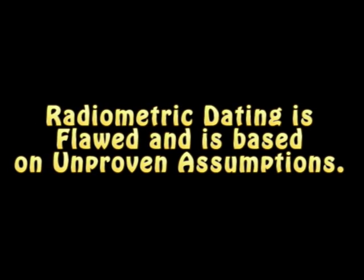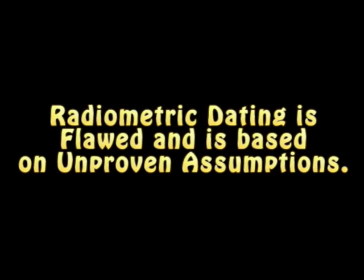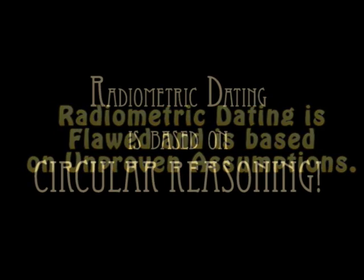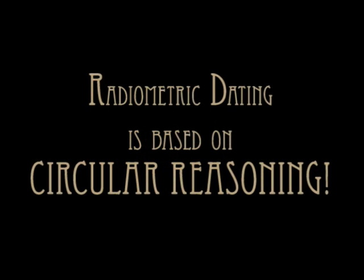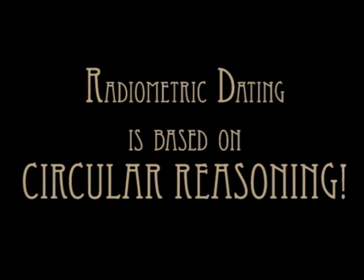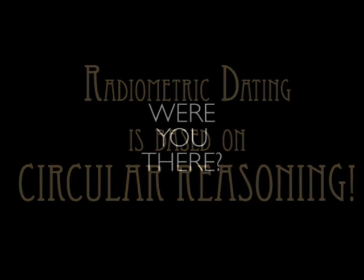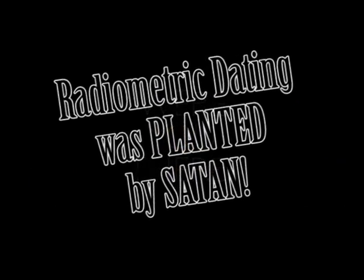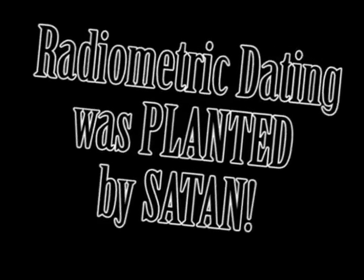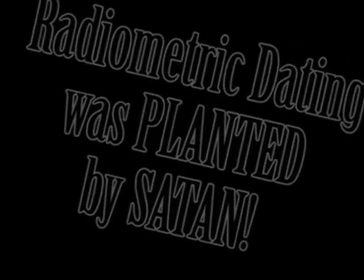Some of the common arguments that creationists use: radiometric dating is flawed and is based on unproven assumptions, radiometric dating is based on circular reasoning, were you there, radiometric dating was planted by Satan. Some of these are patently absurd to even the most uneducated person who isn't insane.